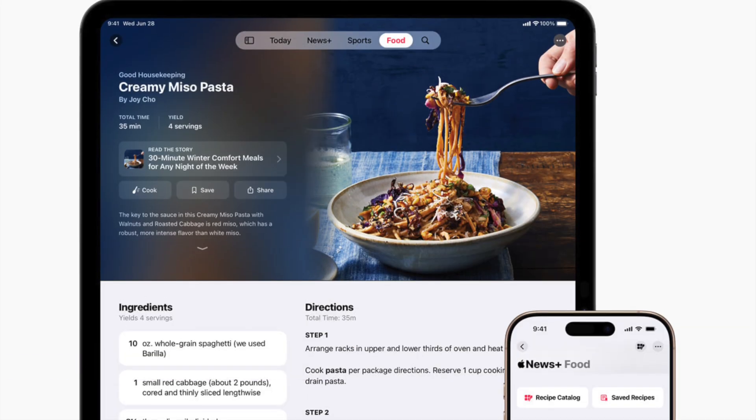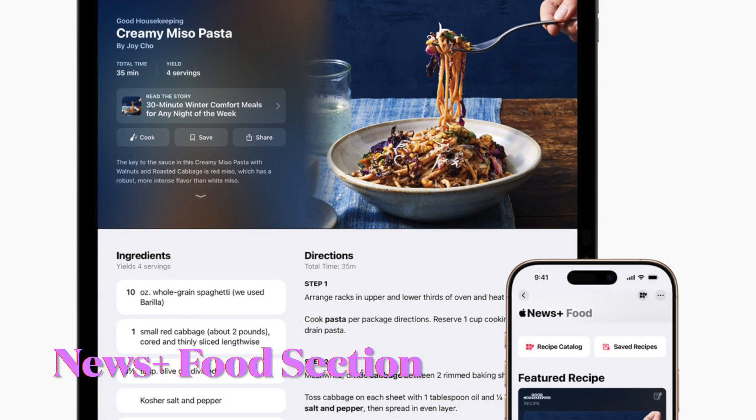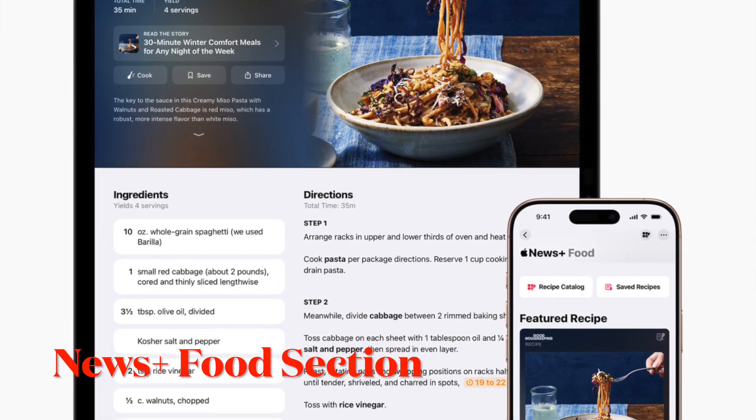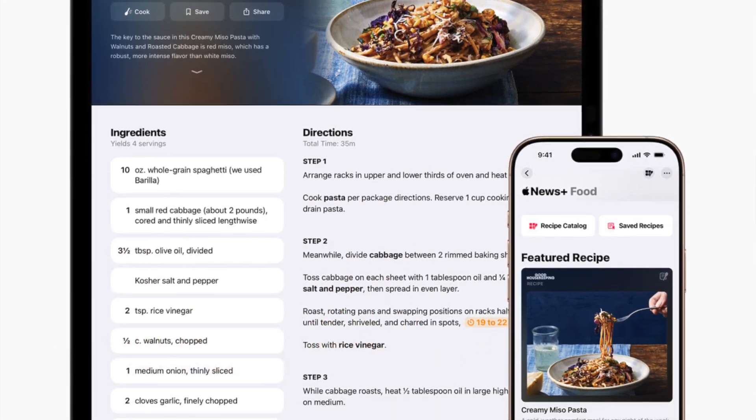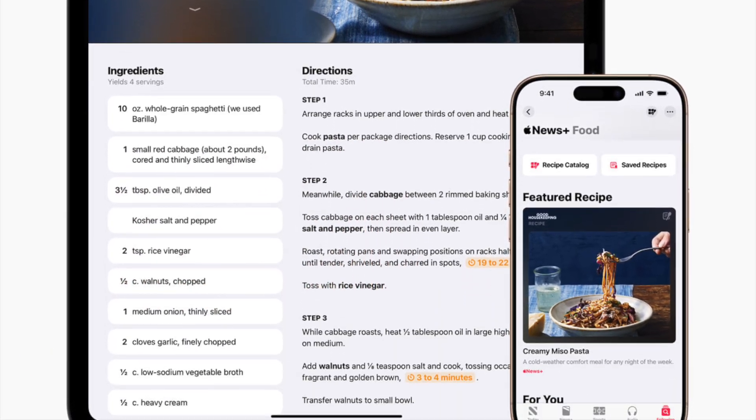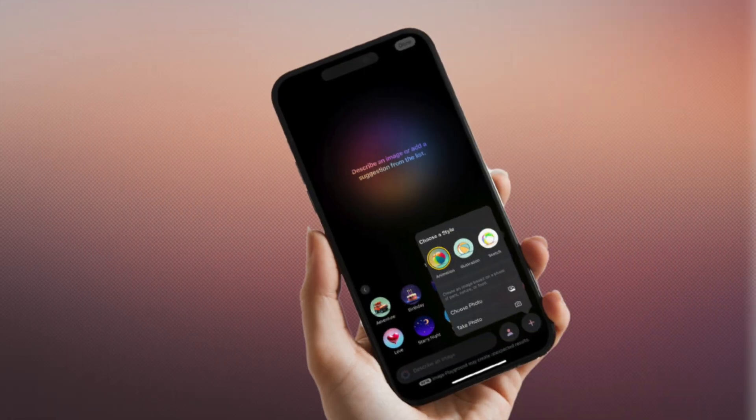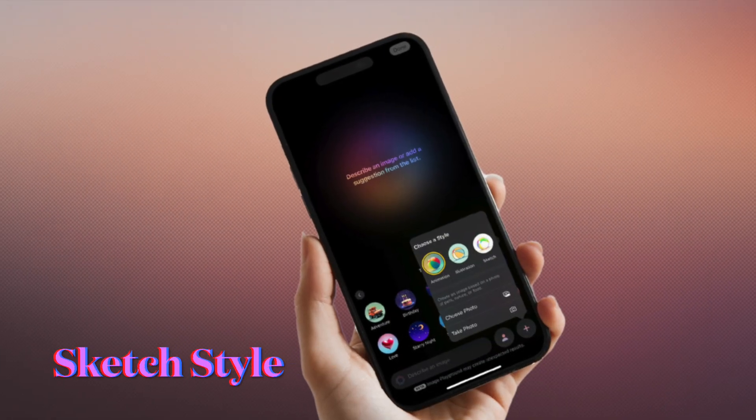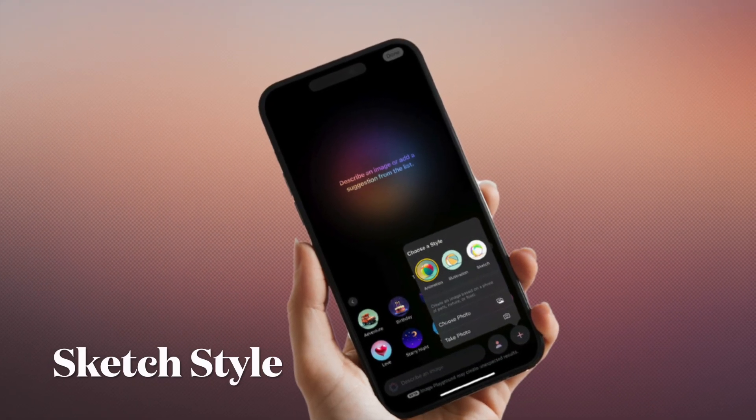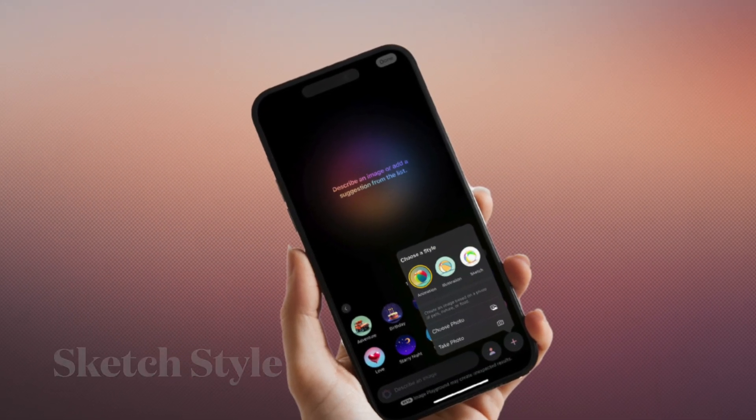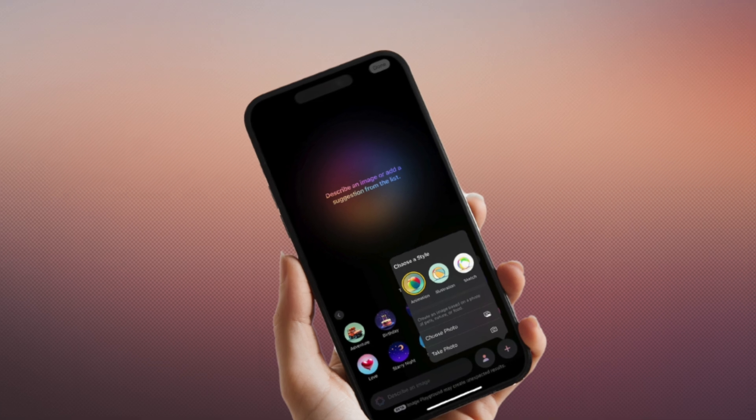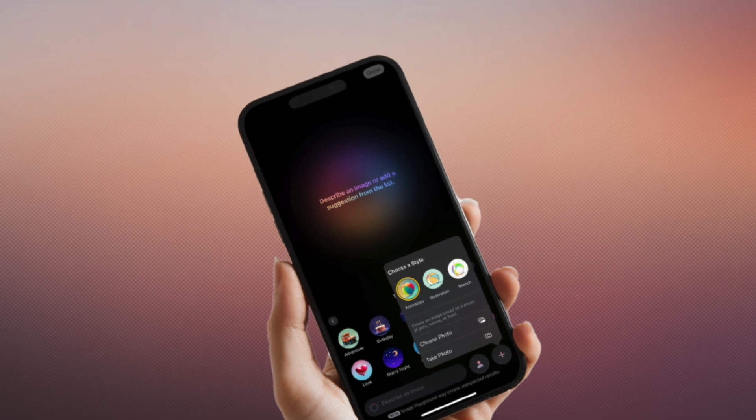What's more, Apple News Plus subscribers will also see a new Food section within Apple News Plus. And Image Playground gains a sketch style, enabling users to generate images with a hand-drawn look.